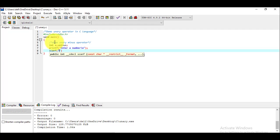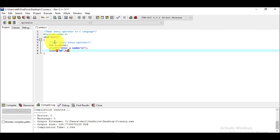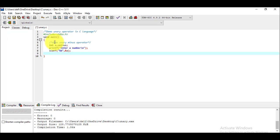In scanf, we specify the format as %d to read an integer, then give the address of variable 'a' using the address operator. Then we assign to 'u_minus' the value of minus(a) — so whatever value the user enters into 'a', it will be made negative using the unary minus operator.